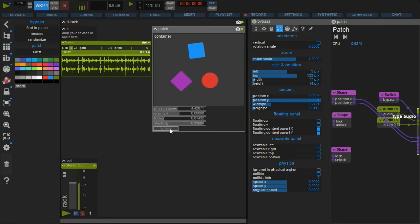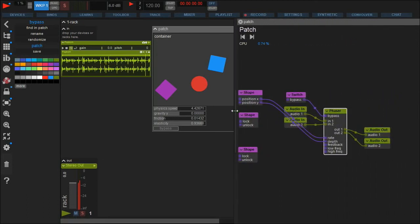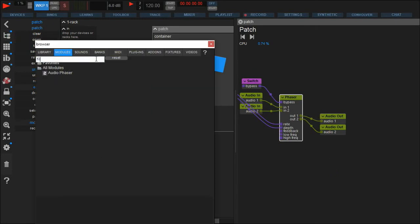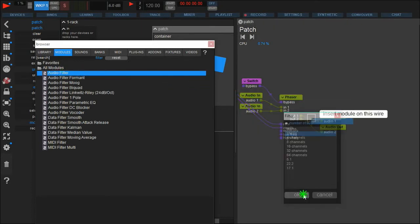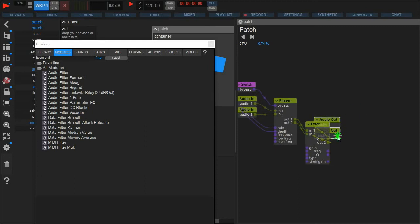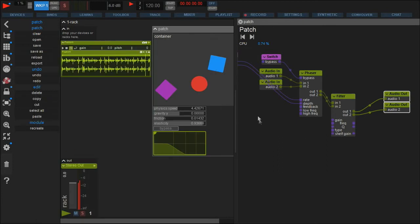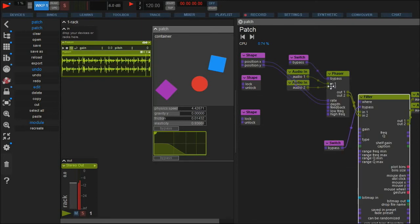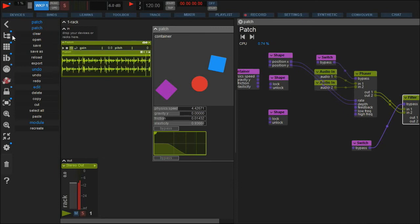Let's expand this a little by adding a filter module to the patch. This filter shall be switched on and off each time the violet shape collides with another shape or the walls. Drag it from the modules tab right onto the audio out wires so it's inserted into the signal flow. For optical feedback, we add a switch to the filter's bypass. Then we need a toggle module and feed its input with the collide status of the shape.